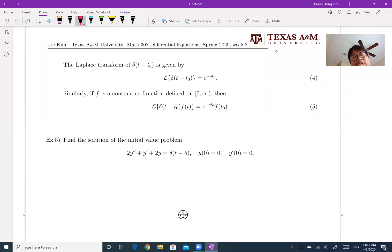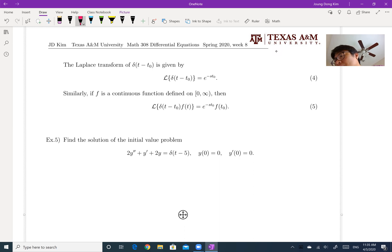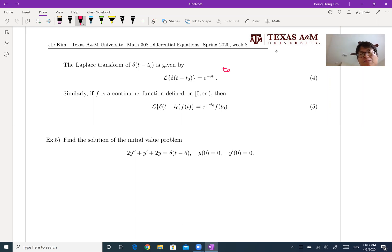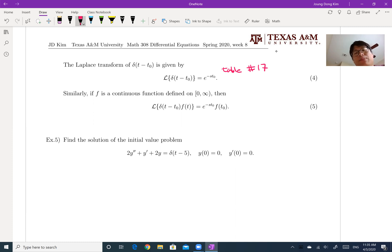Let's talk about how we can use the Dirac delta function for Laplace transform. I stated the Laplace transform of the delta function — it is in the Laplace transform table, number 17. The proof of this one is in your textbook, but if you want to learn from me, you can contact me or come to my office hours, and I can show you how to prove this one.